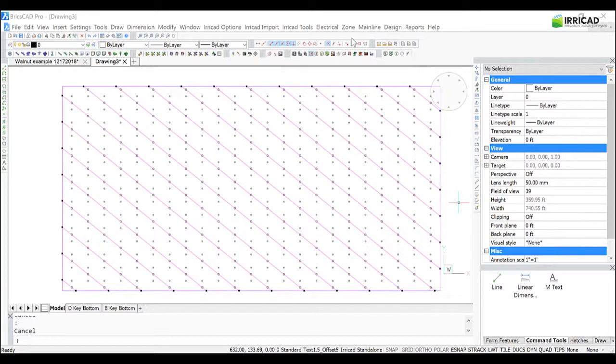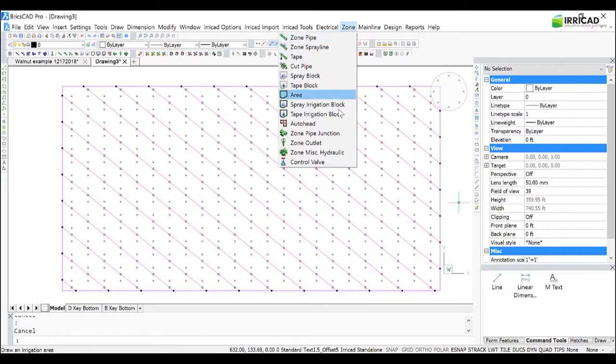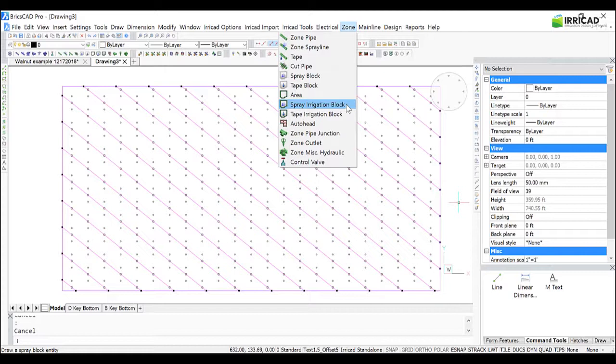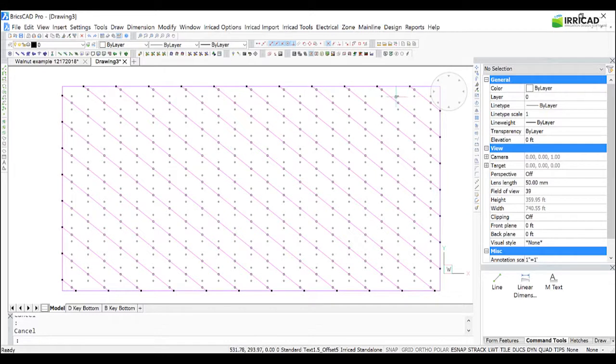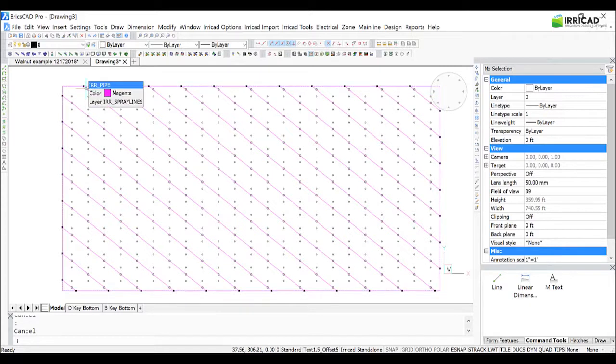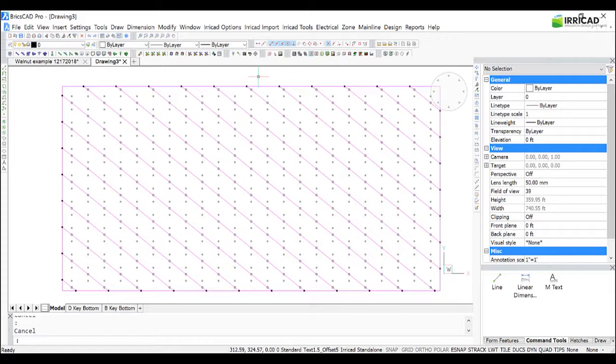We created this block using zone spray irrigation block, which means it's a block entity, and we used unconnected spray lines, which means it is possible to delete individual segments. But being a block entity with this version of software, it's only possible to delete them one at a time. So perhaps the best method, if you're happy with the layout, is to explode the block.